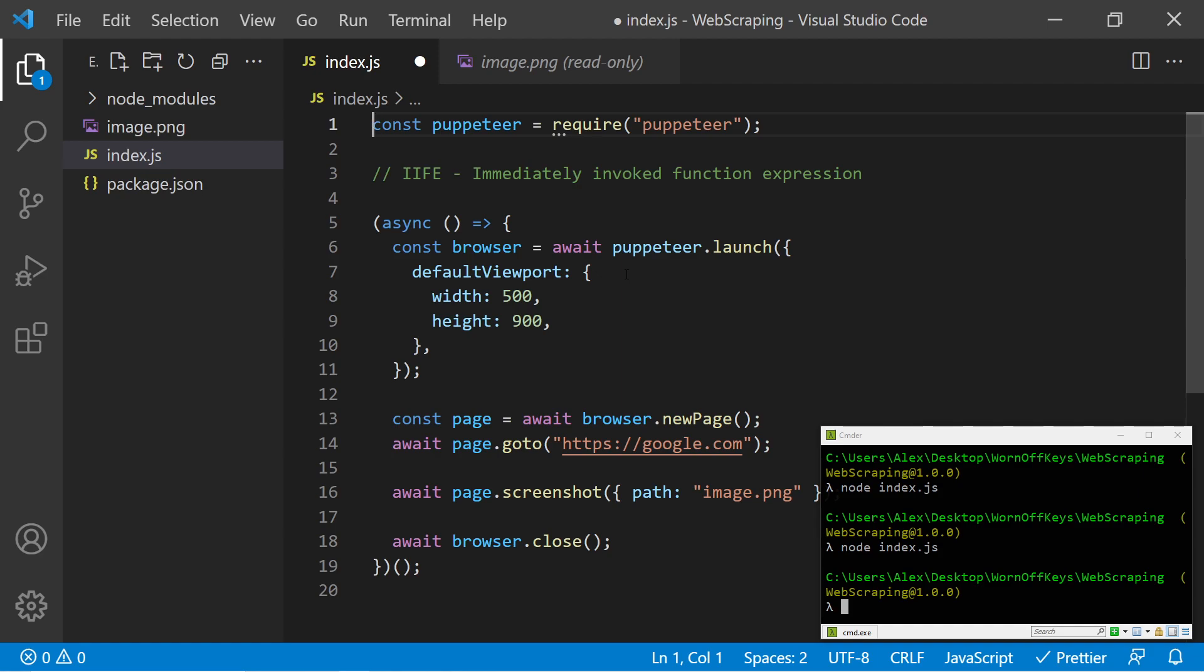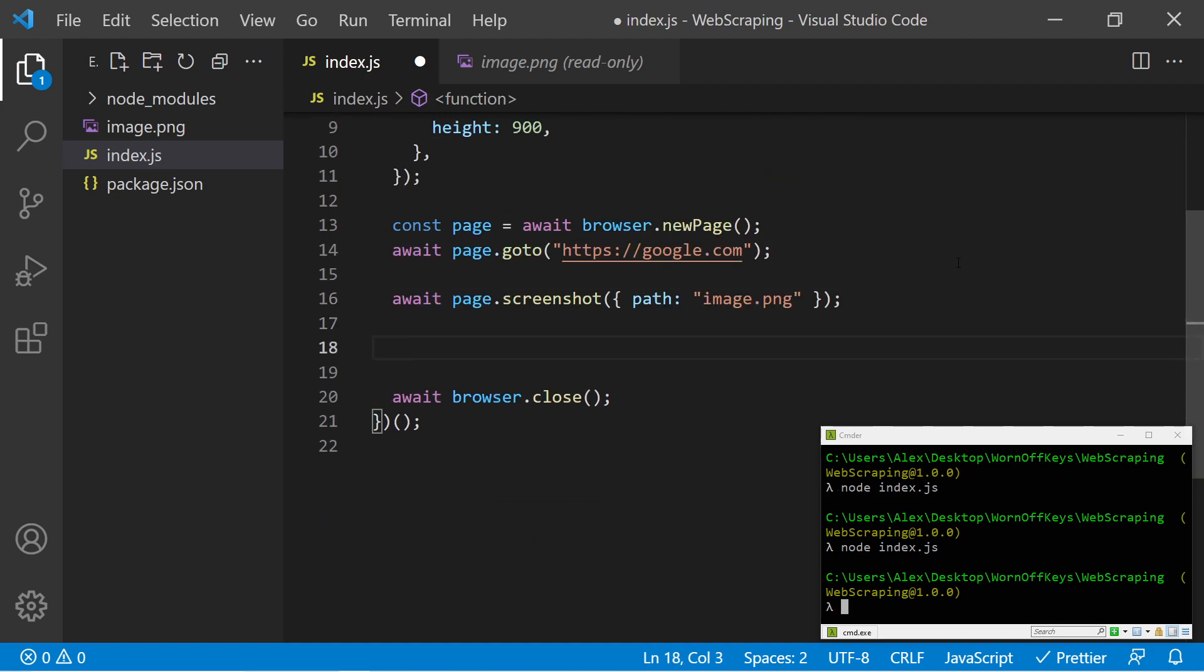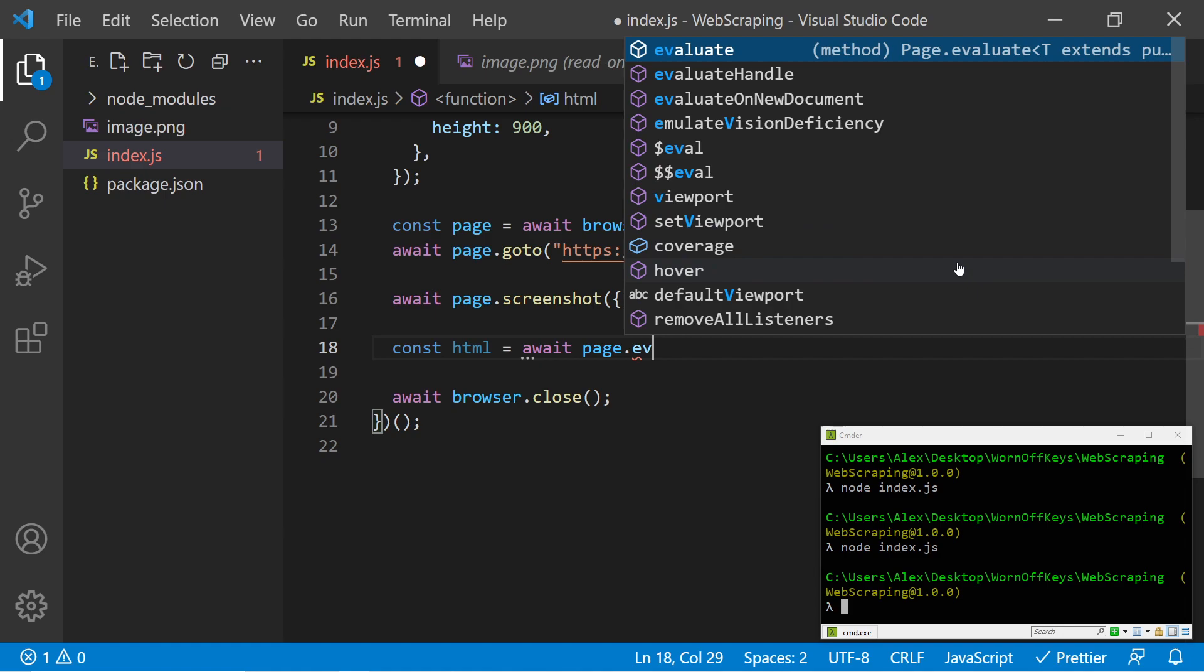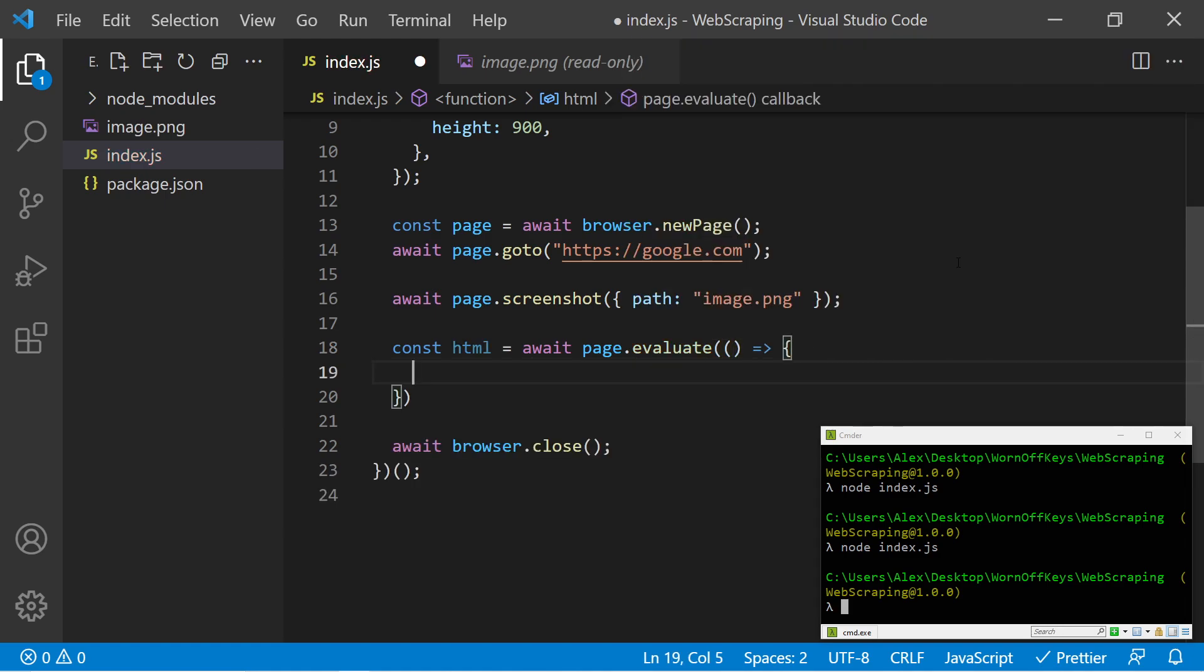So now let's take a look at how we can get the actual HTML of this webpage. So scrolling down after we take a screenshot, I can say const HTML equals await page.evaluate. And this is going to have its own function as a parameter.